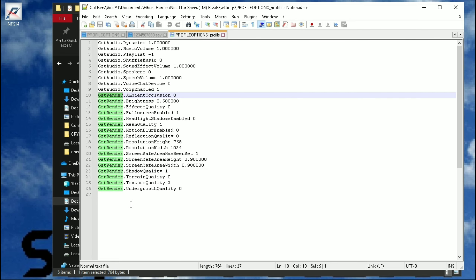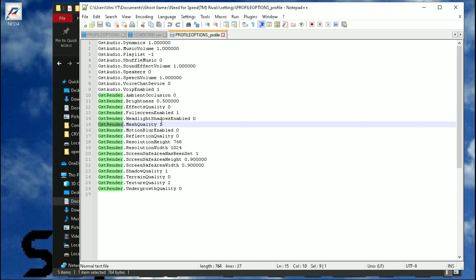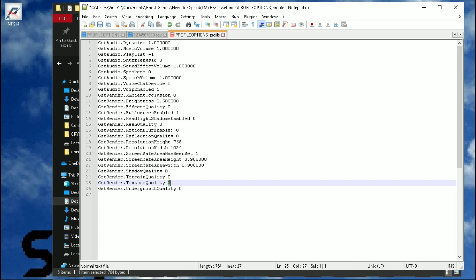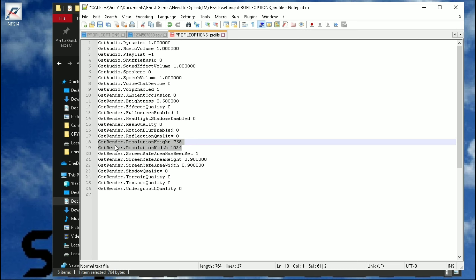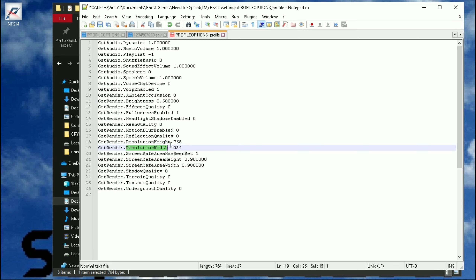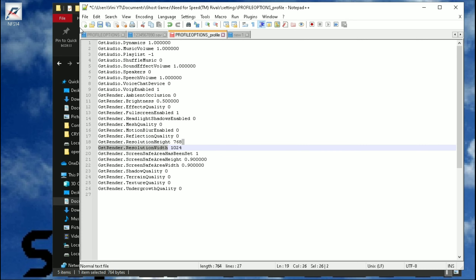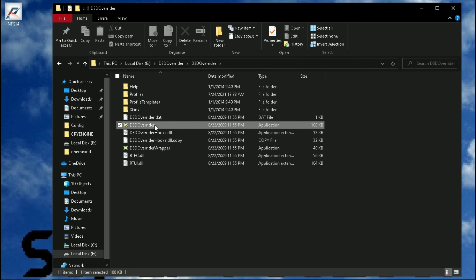Now change the GST Render main command values to their lowest value. These two keys control the resolution of the game, but you cannot go lower than 1024x768. Now save it. Also use D3D Overrider to enable and disable V-Sync and triple buffering.